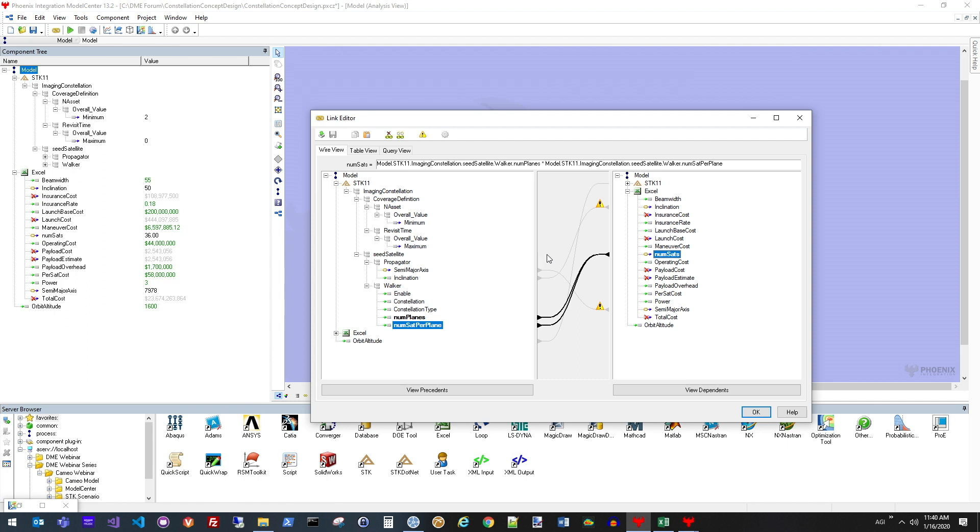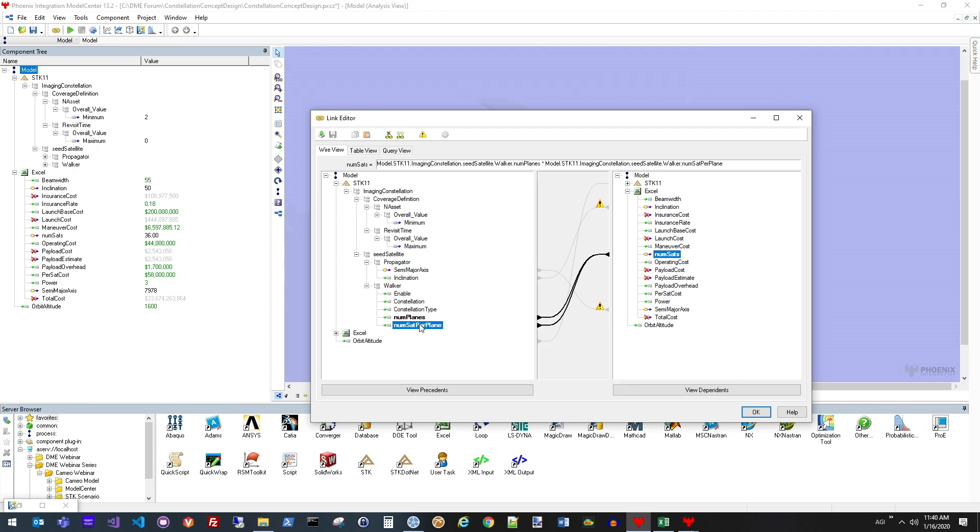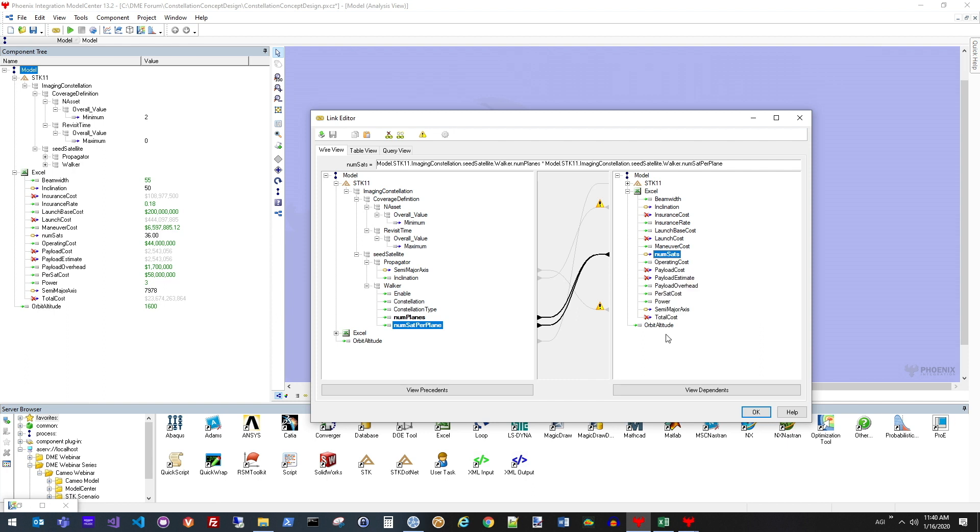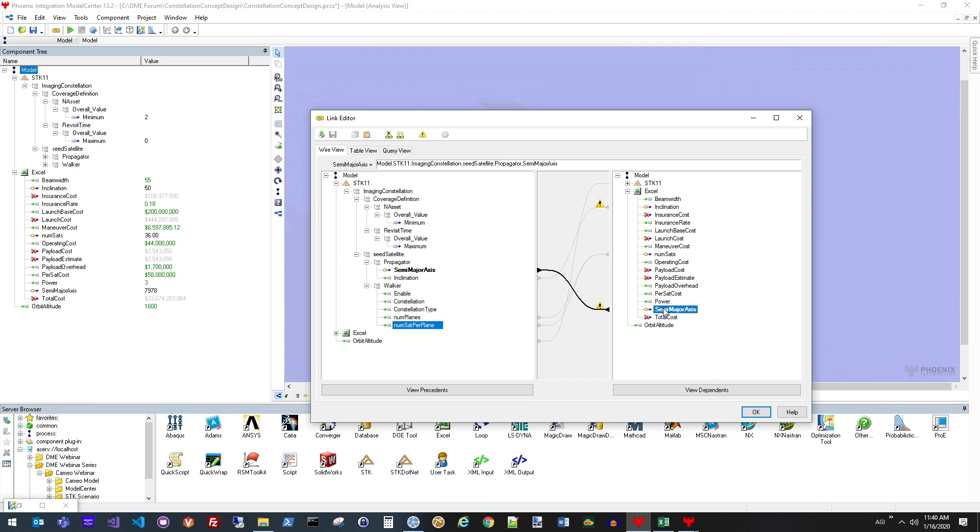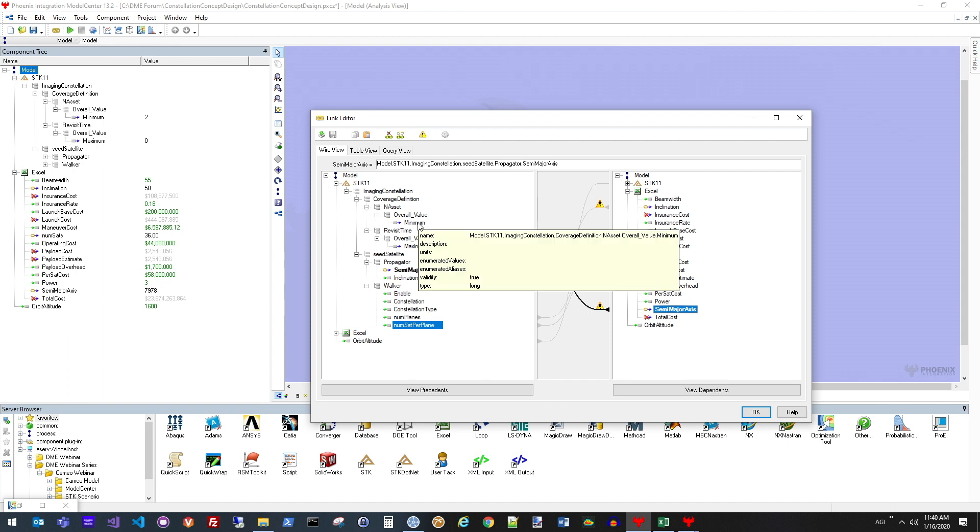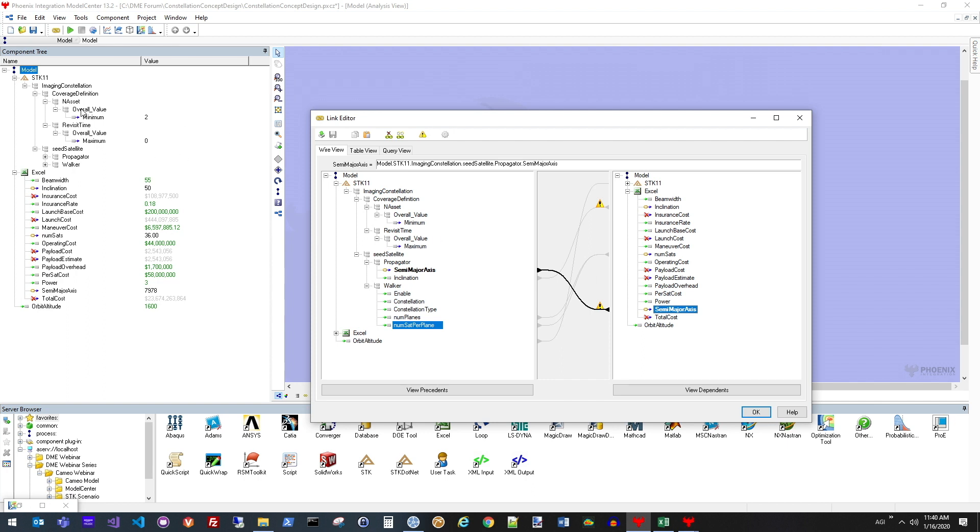To do that, I'm actually combining two different parameters from STK, the number of planes multiplied by the number of satellites per plane. That will lead to the total number of satellites in this constellation. You can also see that I'm looking at input values like the inclination from the propagator of the satellite, as well as the overall semi-major axis, which defines what altitude I'm launching the satellites into. This interface makes it very easy to drag and drop links from one tool to another.